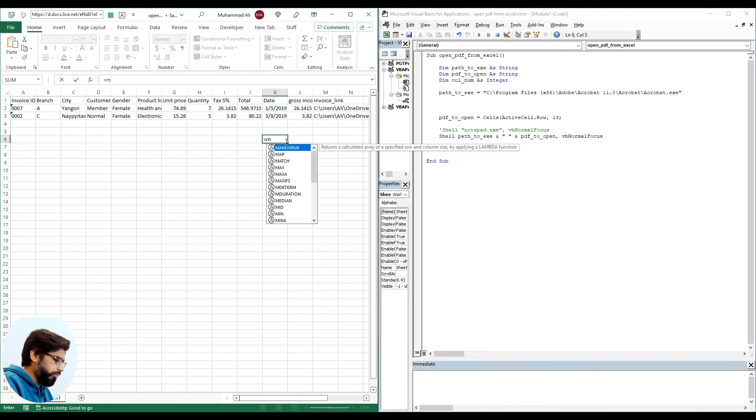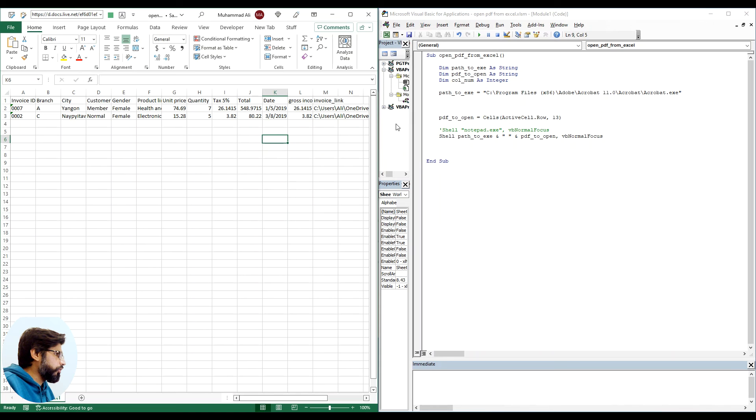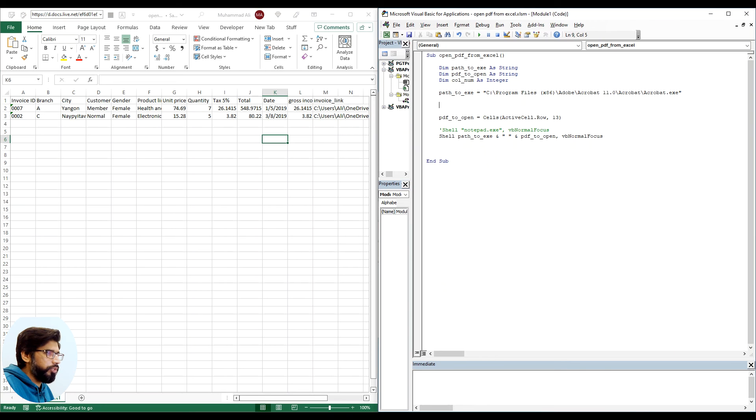For example, I say match here and we have three arguments - lookup value, lookup array, and the match type. So we can use this exact formula in VBA as well. We just have to precede it with application.worksheetfunction.